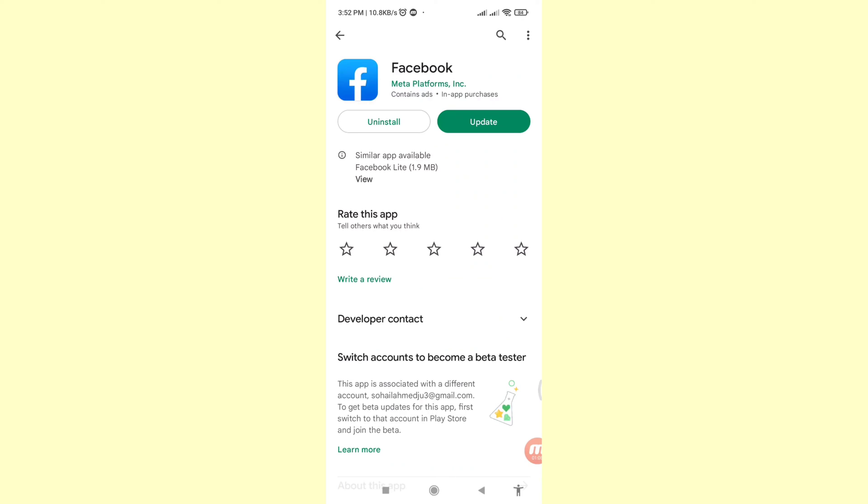And then you can see Facebook with Install and Update options. You can choose Update, so click on it.